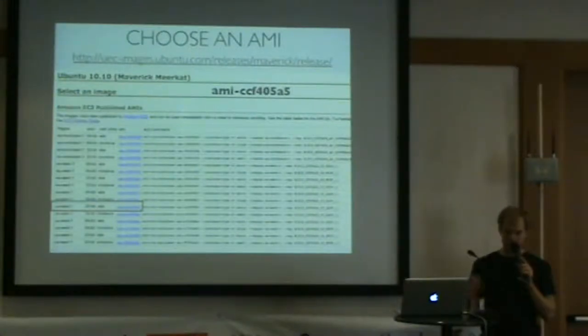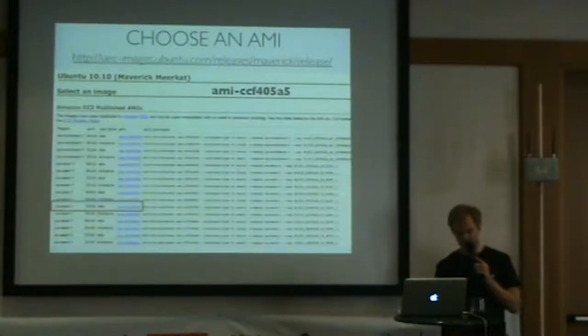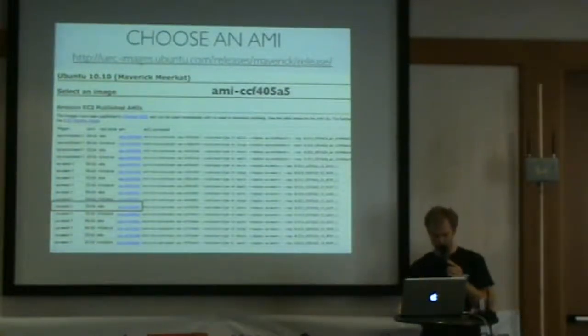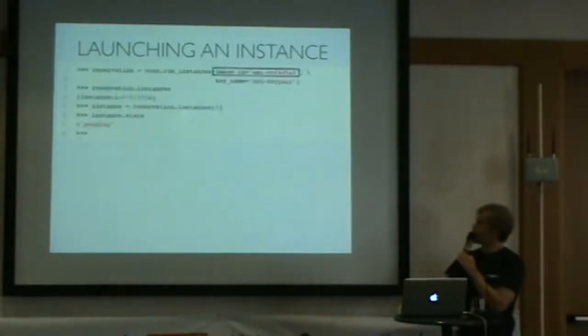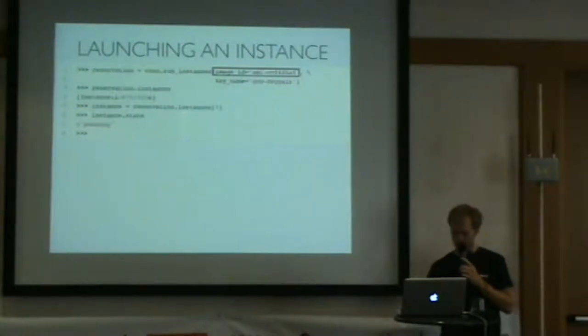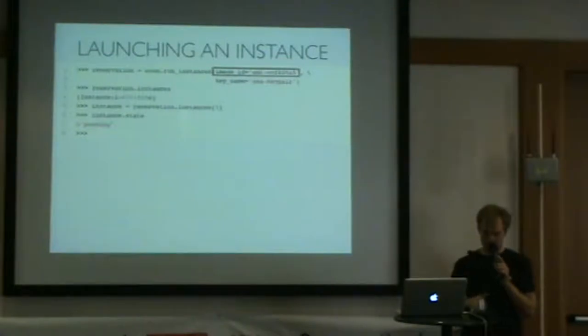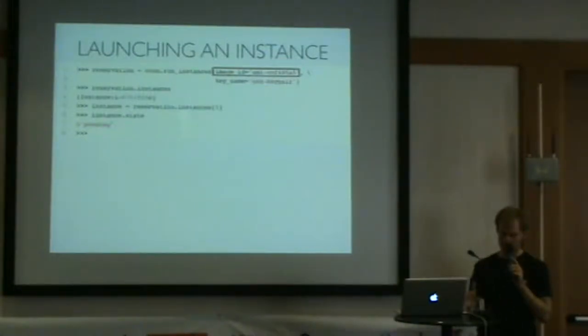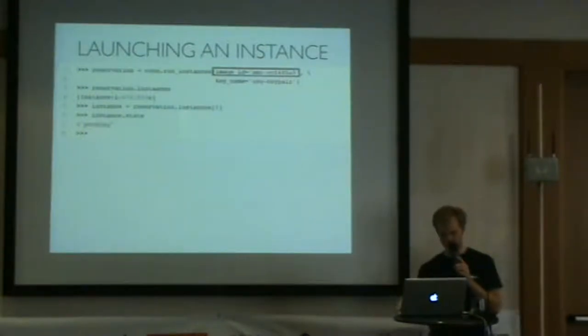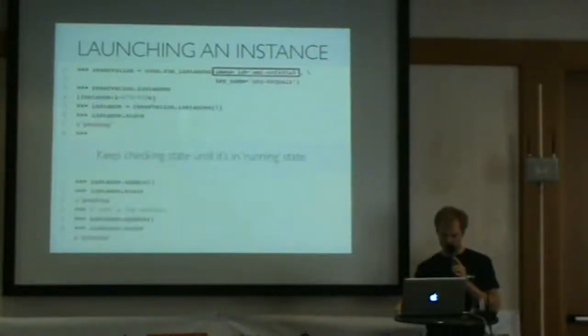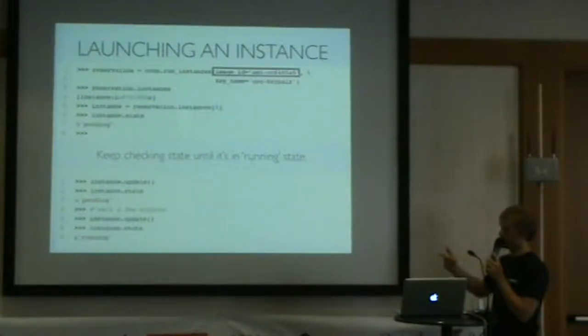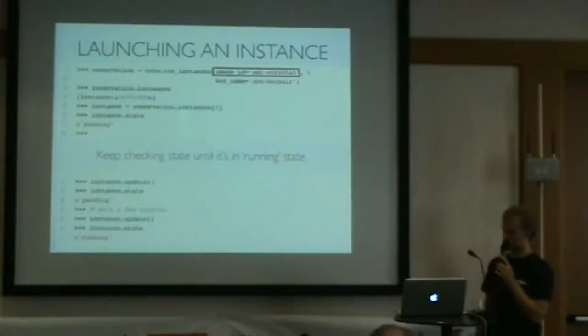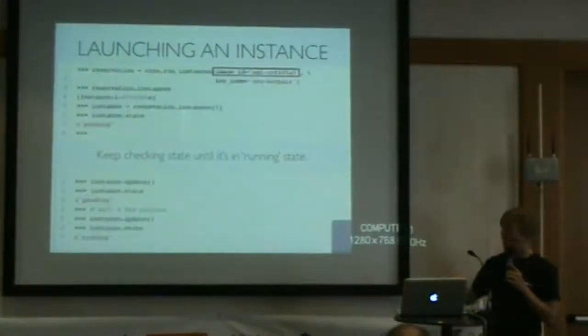If the machine does happen to go down and you can't SSH into it, you can attach that EBS volume to another machine and recover your data. We take that AMI ID and pass it to the run instance method. We also pass in the key name. Amazon requires key pair authentication, no passwords. You basically keep polling until the state changes from pending to running.